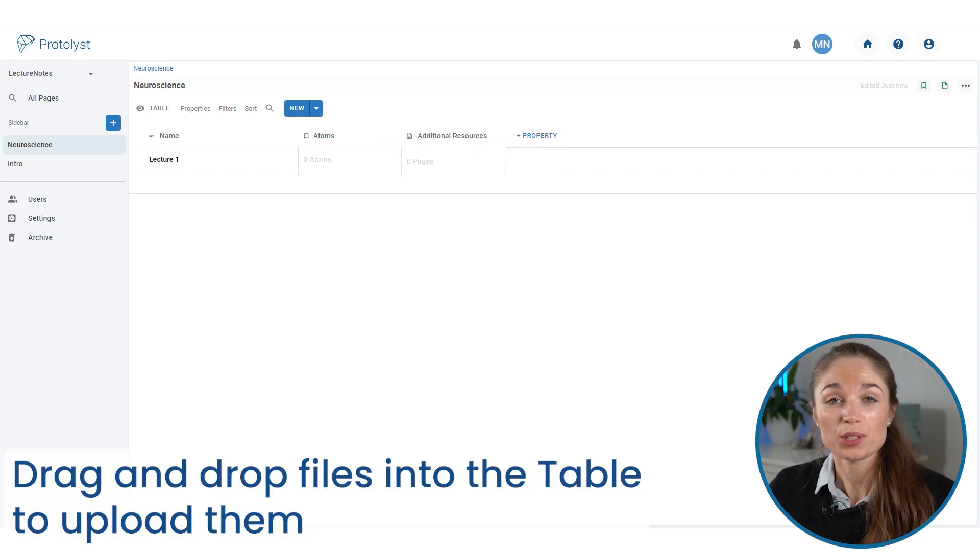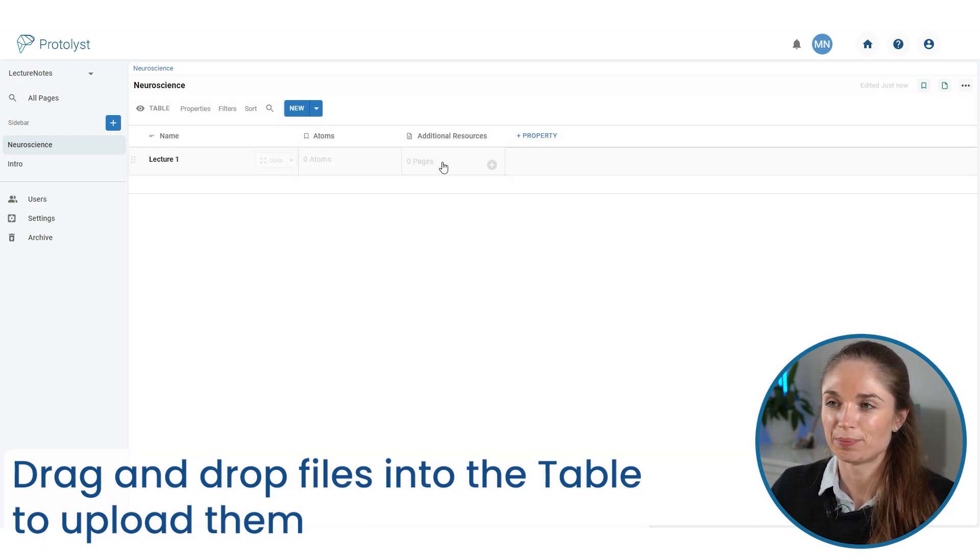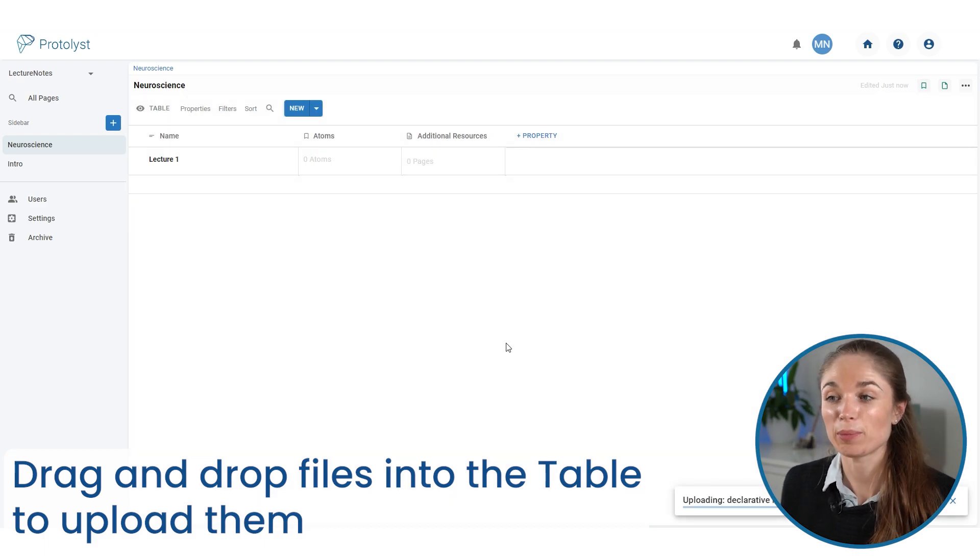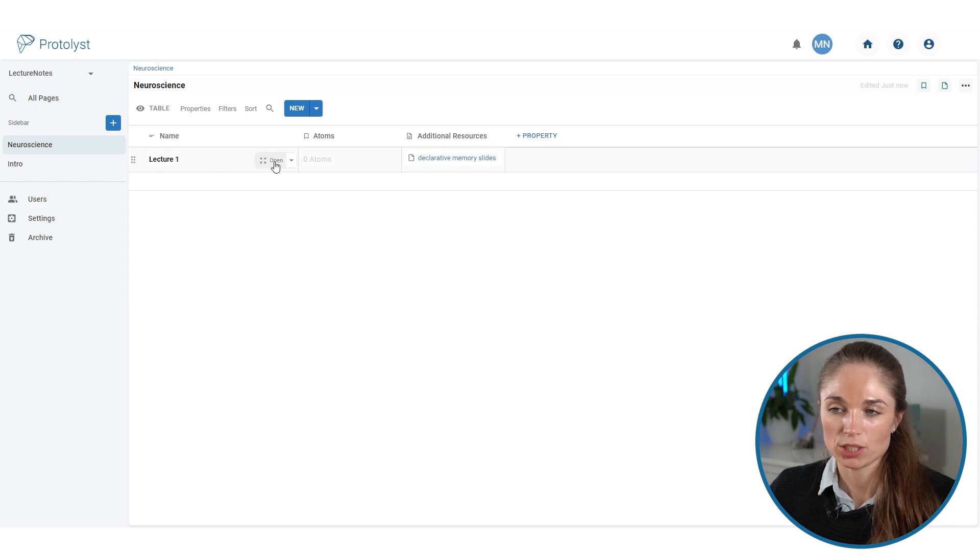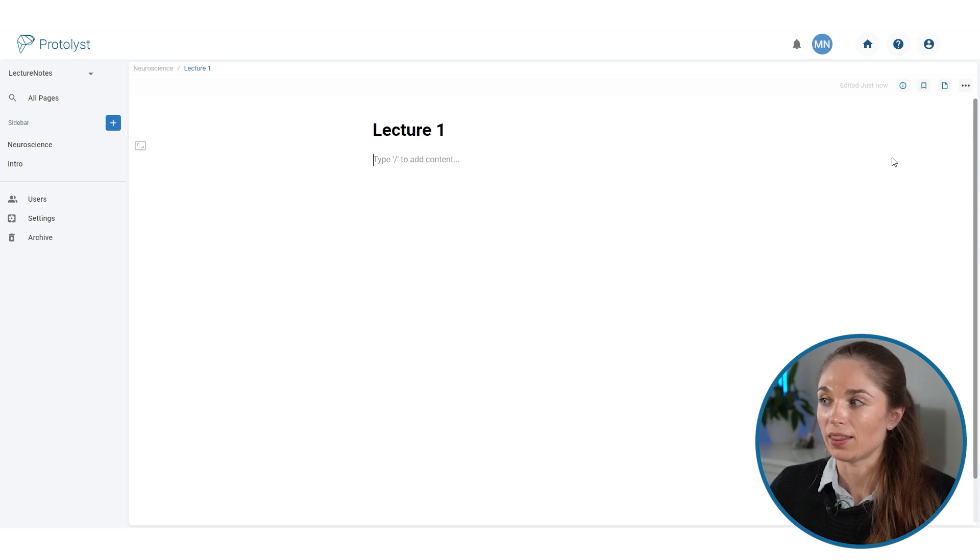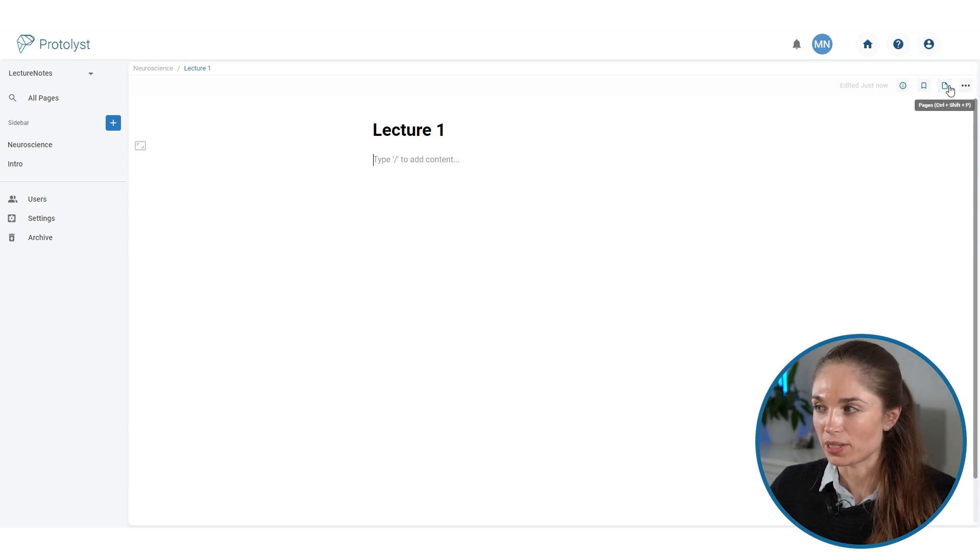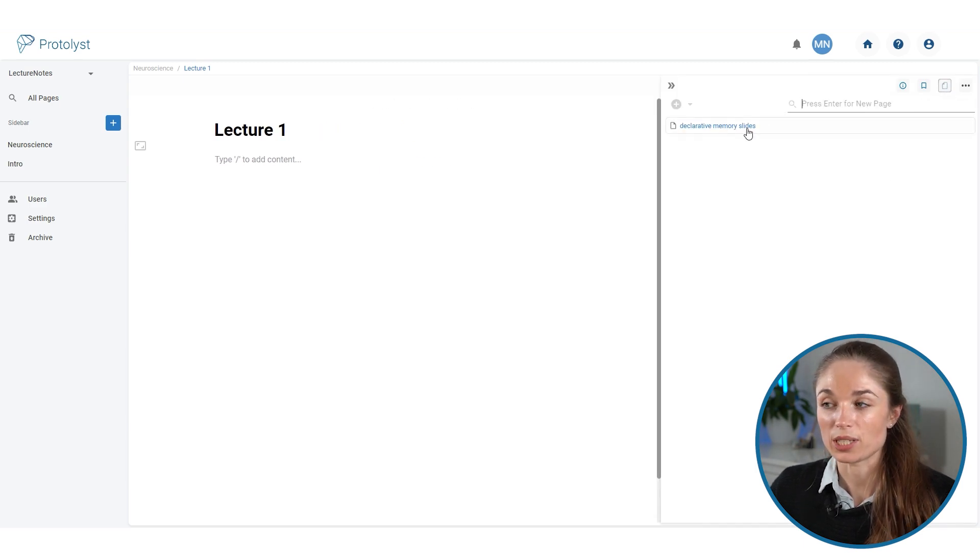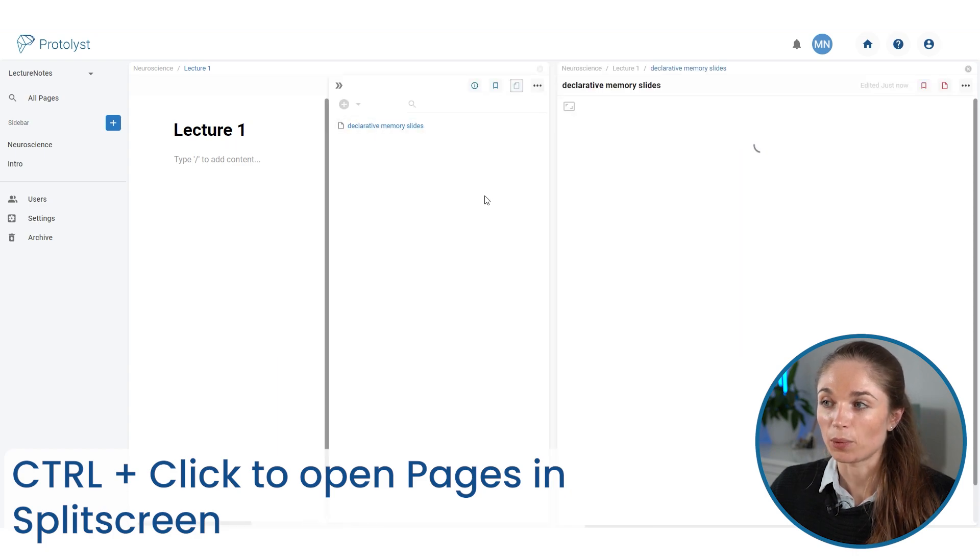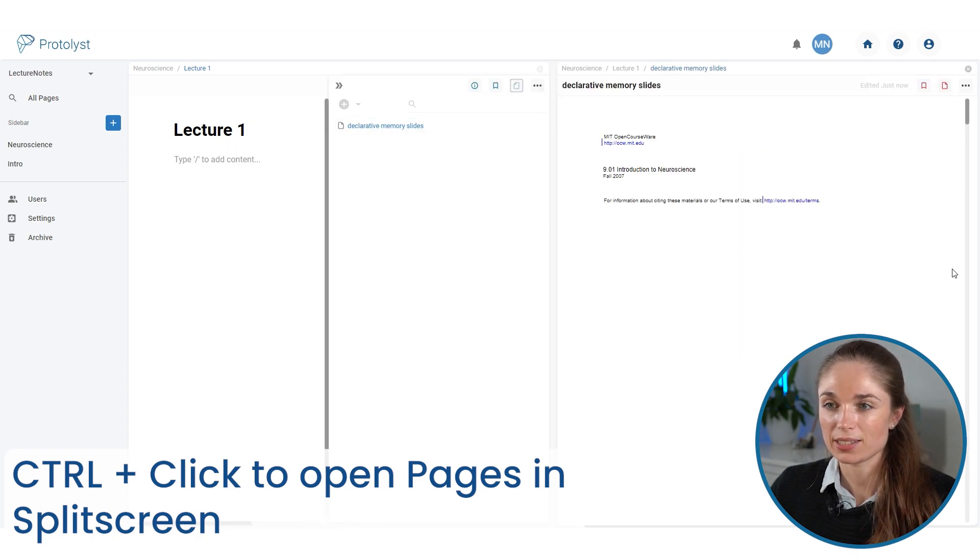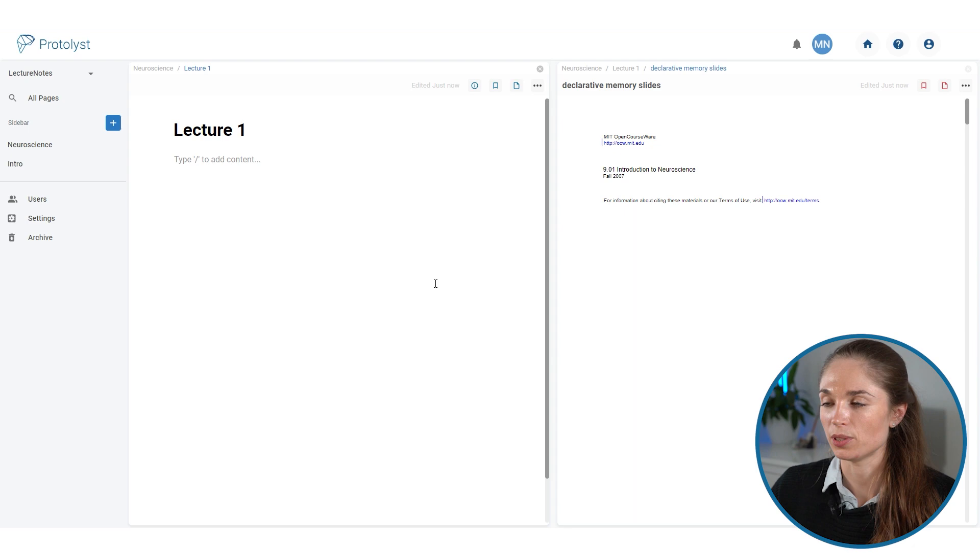I'm just going to upload the slides for this lecture into this property. So I can open up this lecture one page, and I can choose to make it a text editor so that I can type my notes into it. And then if I open up this pages menu, you'll see the slides appear here. If I control click, I will open up the slides next to my notes page.